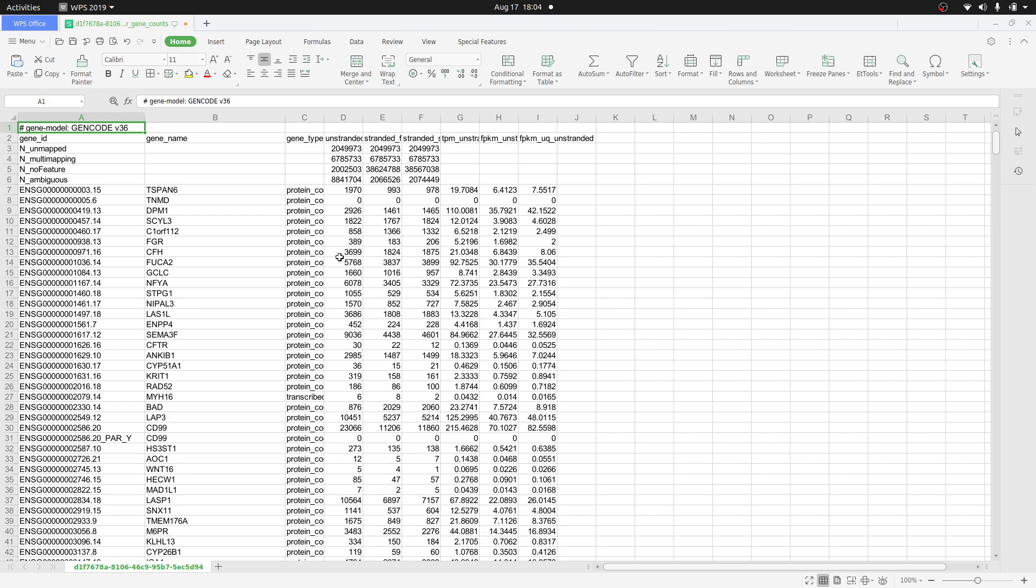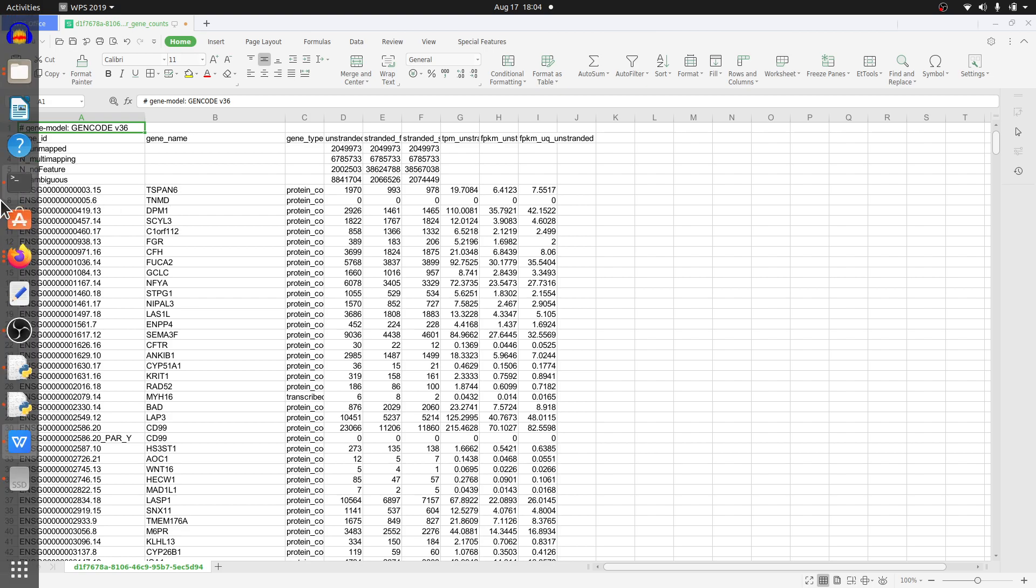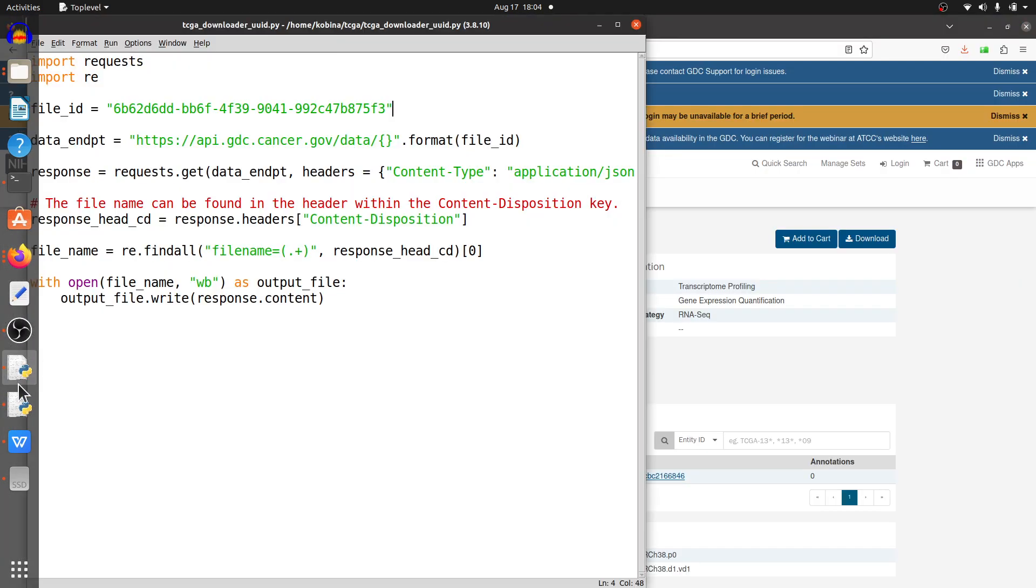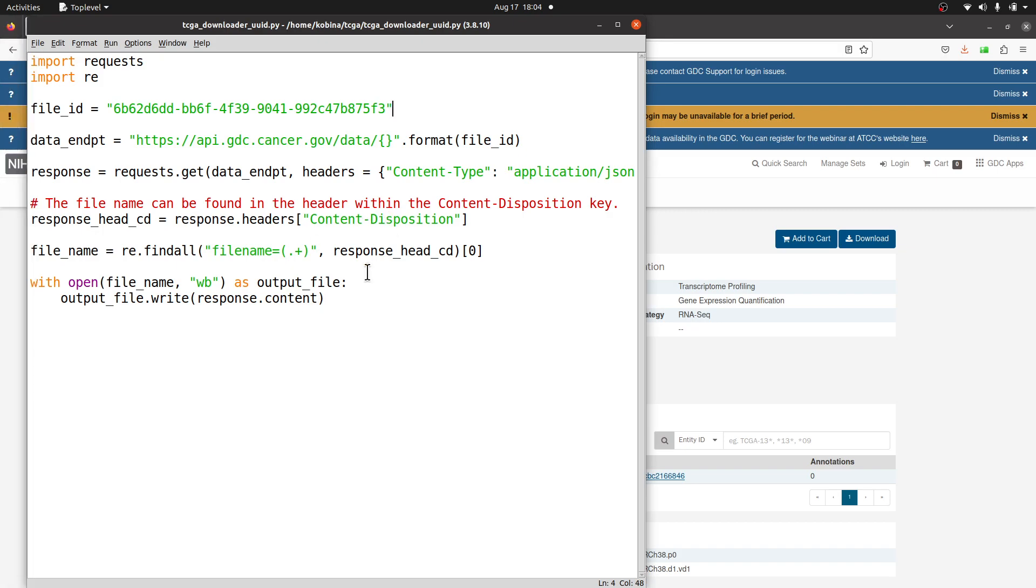Here what we did was to download just a single file for one sample. Let's go back to the script.